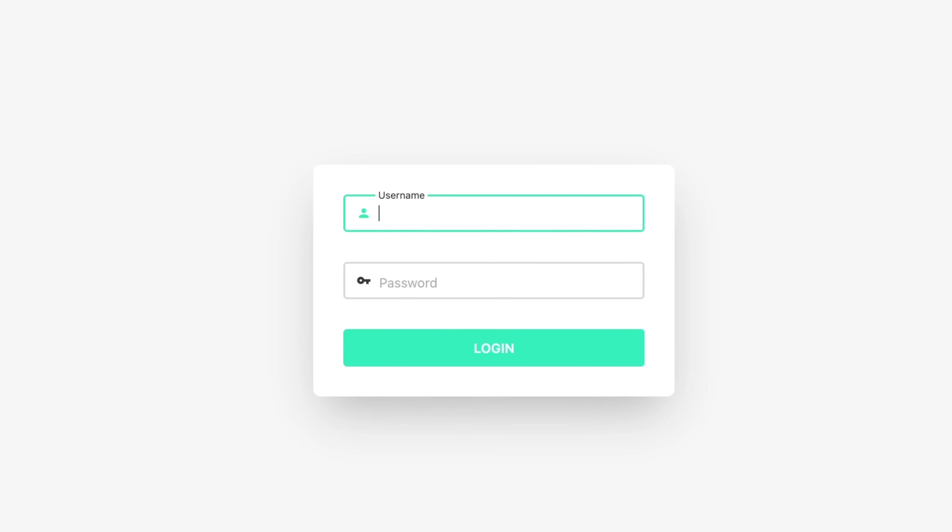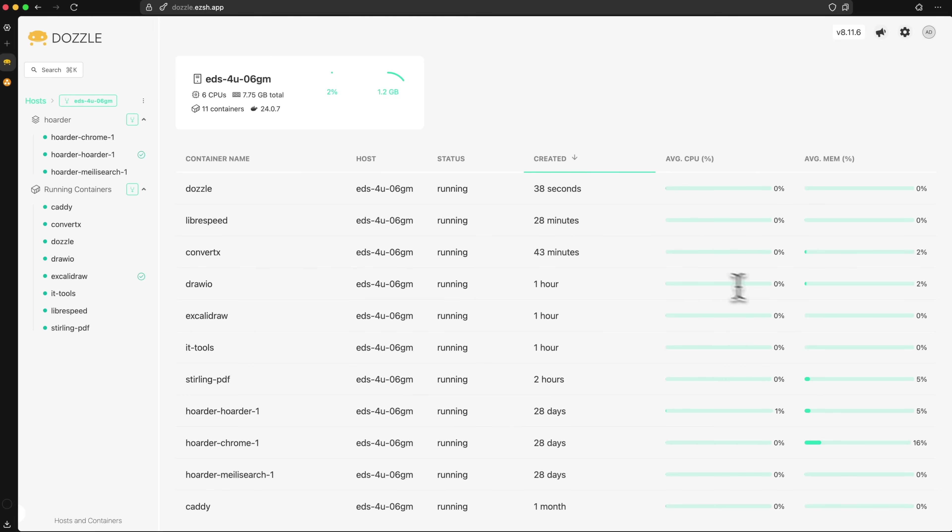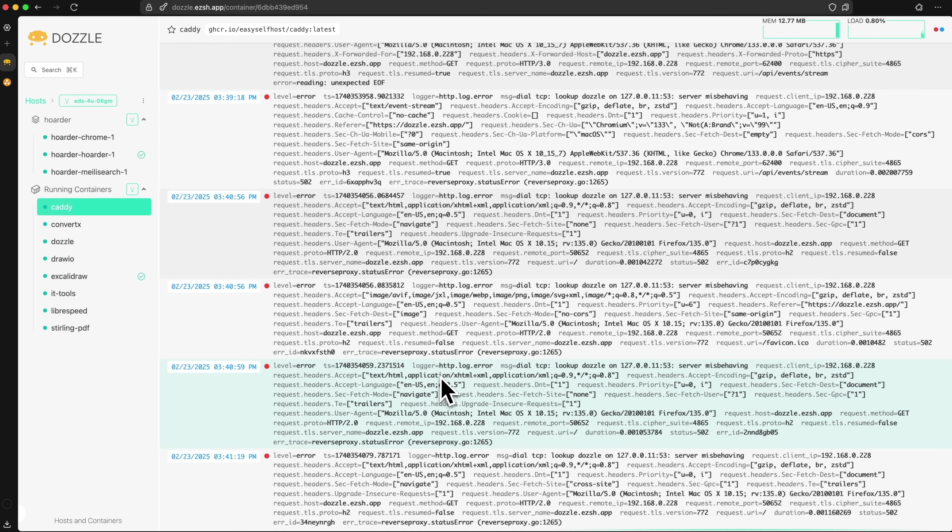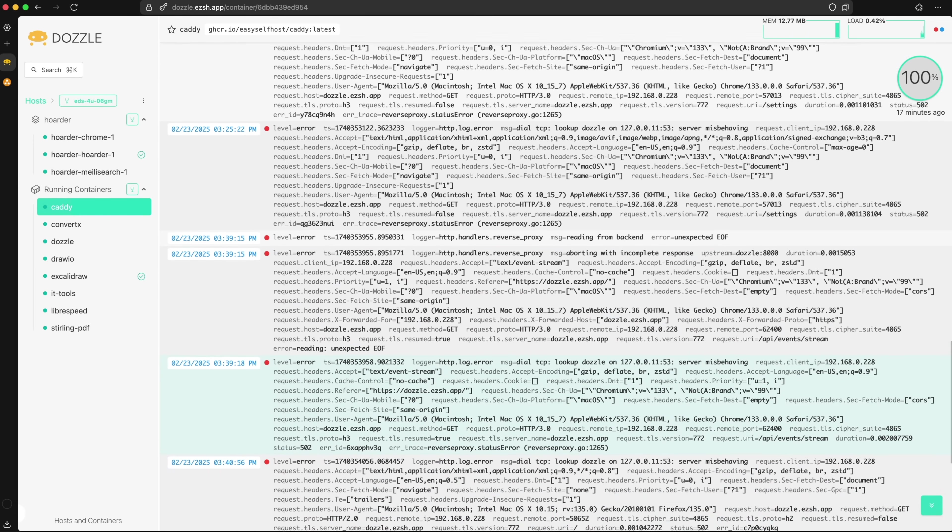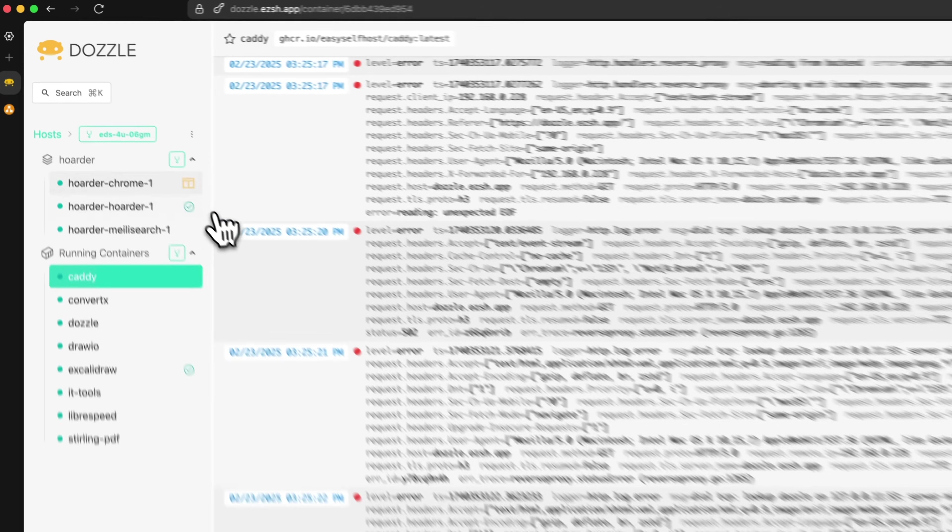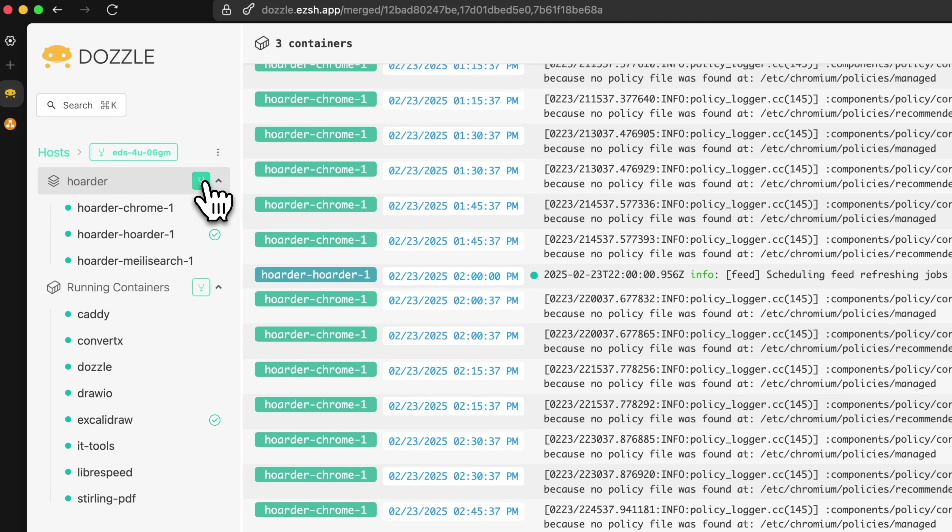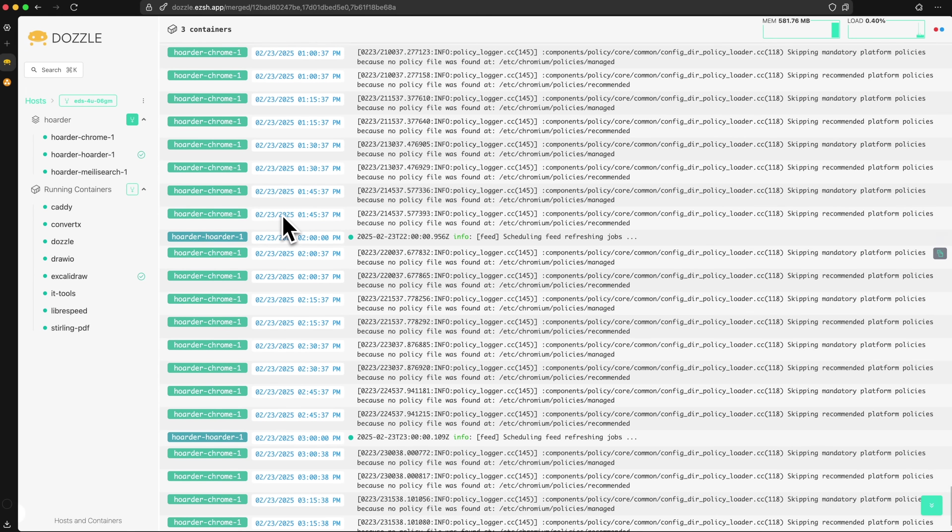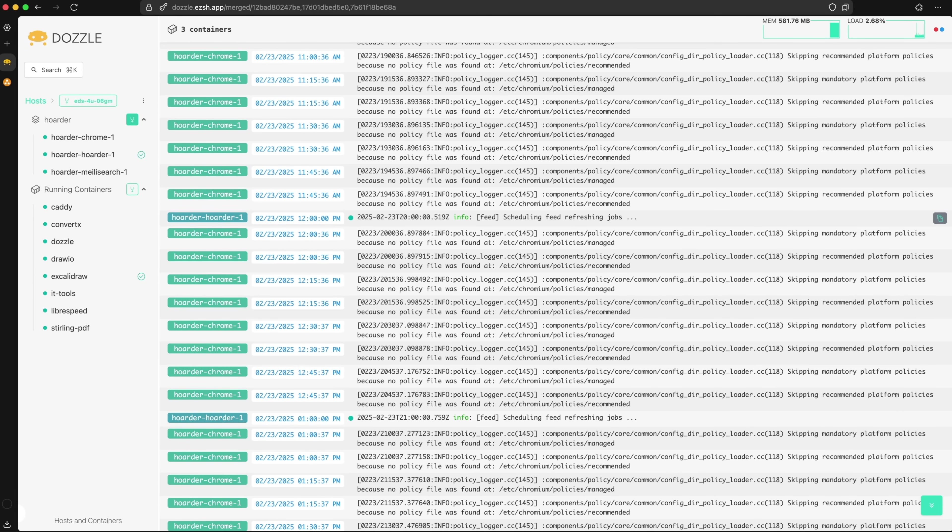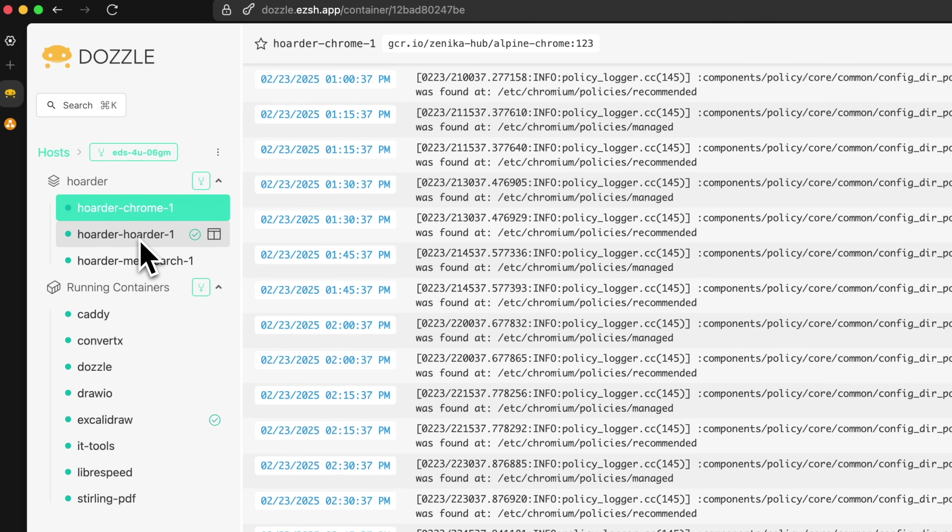Once Dozzle is running, you can log into its dashboard to see all the containers on your server. Just click one of them and you will get a live stream of its logs. If you are using docker compose with multiple containers, Dozzle groups them together so you can view all their logs in one place, or you can drill down into each container individually.